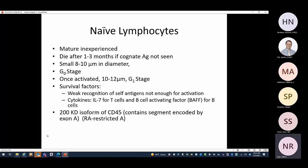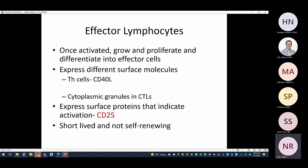CD45RA stands for CD45 restricted-A — it contains a segment encoded by exon A. When that exon is excised out during mRNA splicing, the isoform is called CD45RO. So CD45RA is on naive cells; when exon A is spliced out, the protein becomes CD45RO, which is the marker on memory and effector cells.